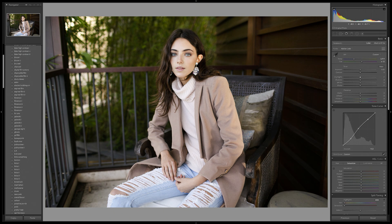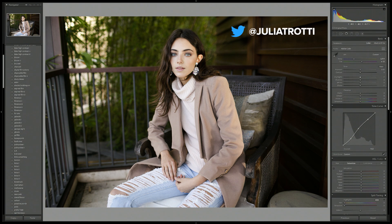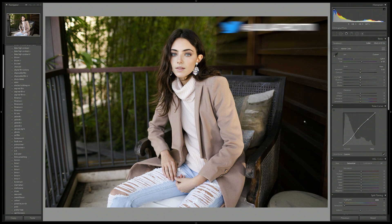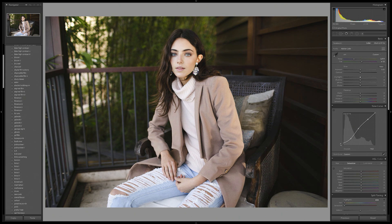Aside from just adding contrast, you can also add a creative style to your tone editing. Something very popular to do is called matting the blacks, which gives your photo a film-like look that's quite popular on Instagram. To do that, just go down to your black point and pull it up across the side of the tone curve. As you can see, it changes the blacks to a more gray color and gives your image a more stylized look.